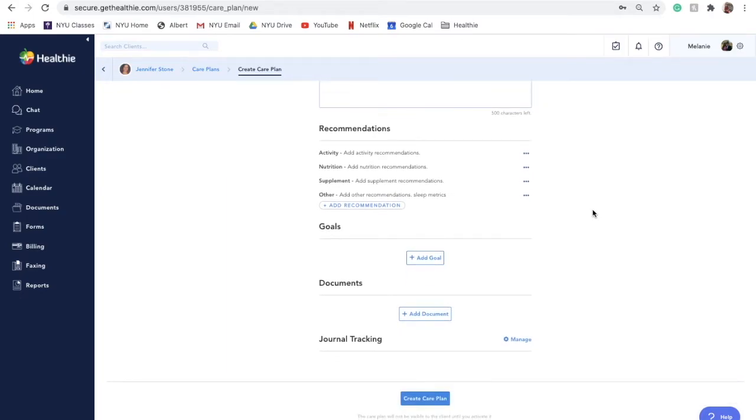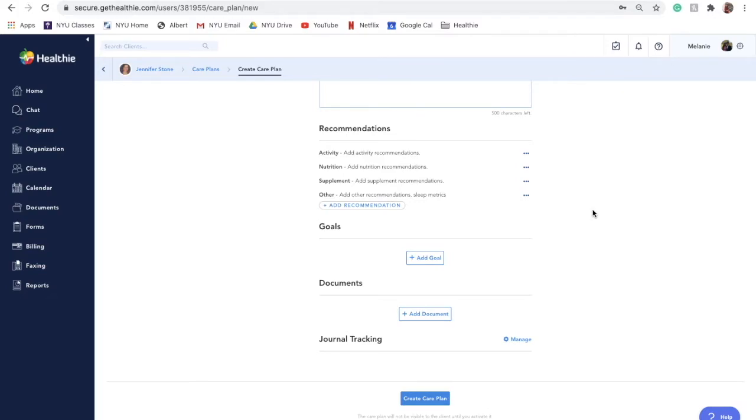As an important piece of accountability and motivation, you can add specific client goals to your care plan. These goals will automatically display to your client within their Healthie Client Portal, both on the web browser and mobile app. This ensures that the goals you've set with your client are always top of mind for them.